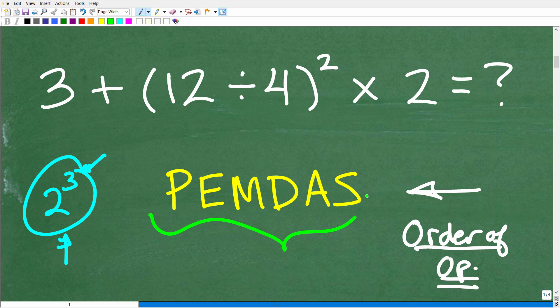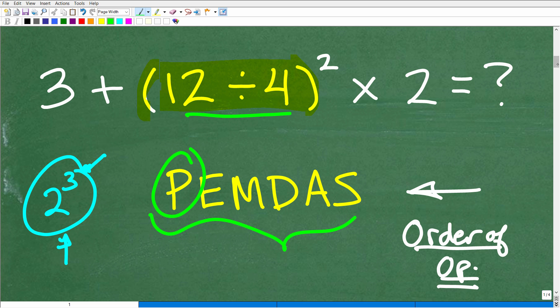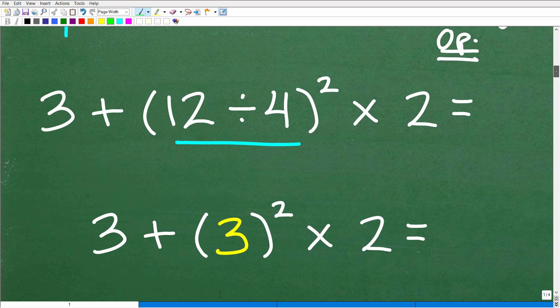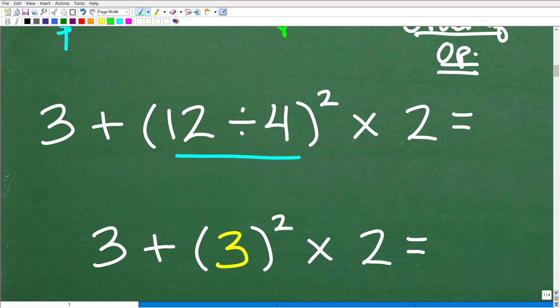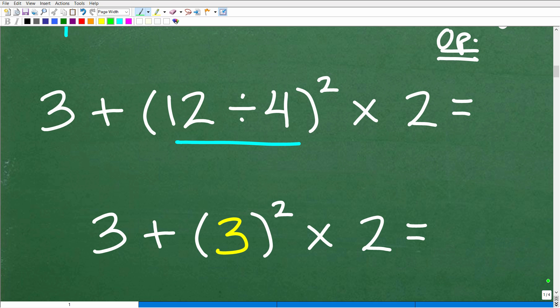Now we're going to scan the problem and go through this checklist. Do we have any parentheses? Indeed we do. We only have one set of parentheses, so we're going to do what's inside first: 12 divided by 4. The key to math is taking one step at a time and writing each step so you and your teacher can verify you're doing the problem in the correct order.